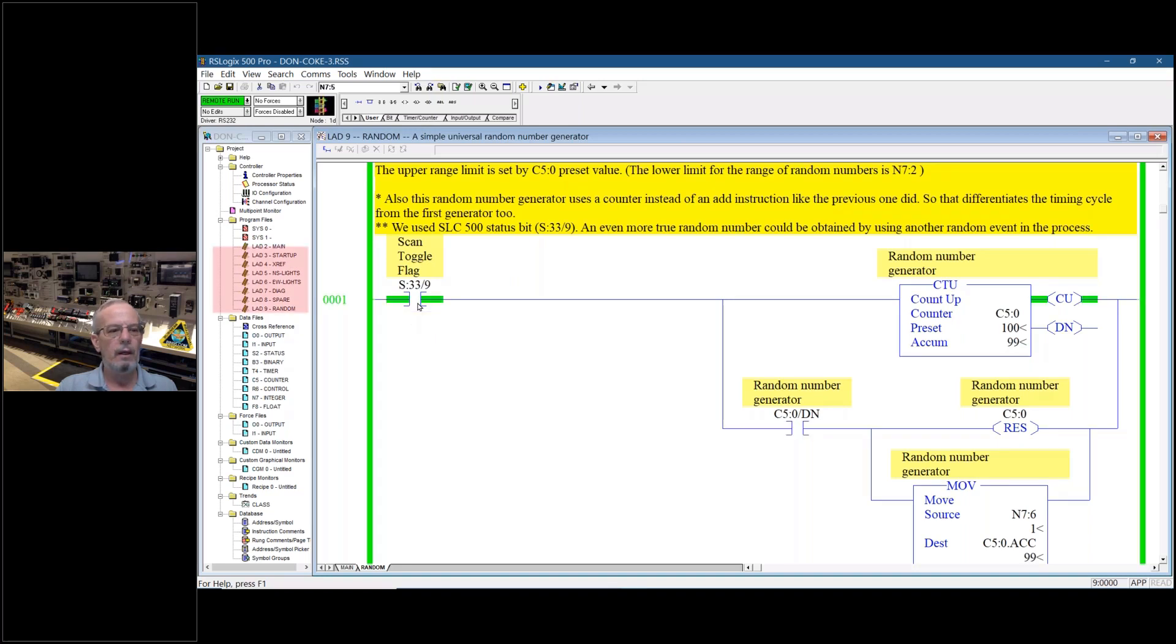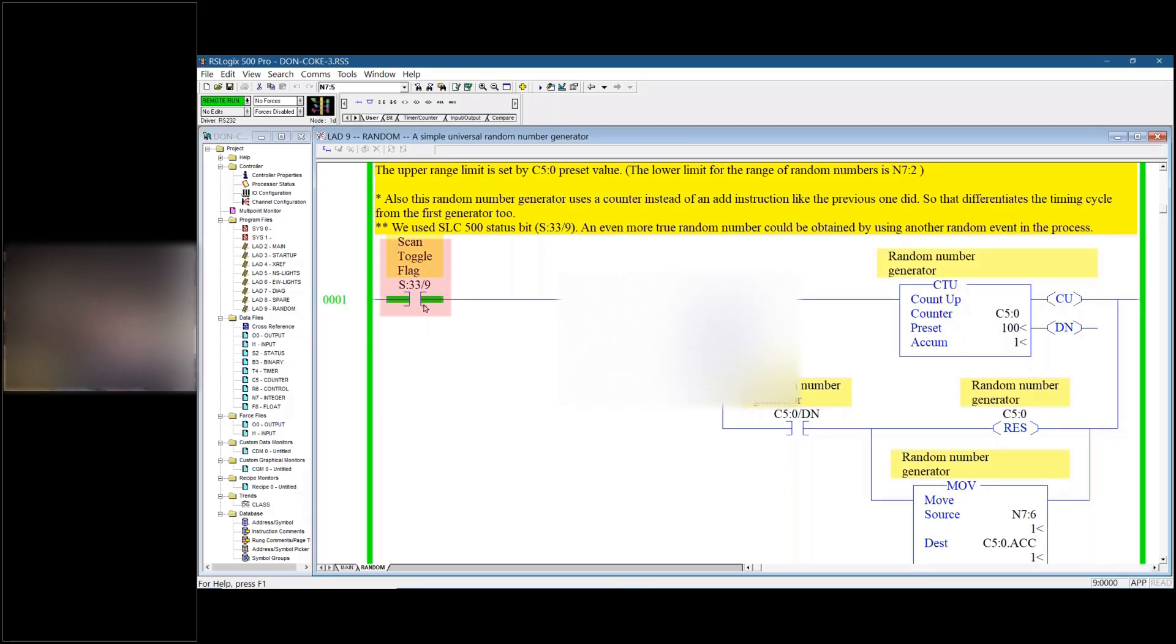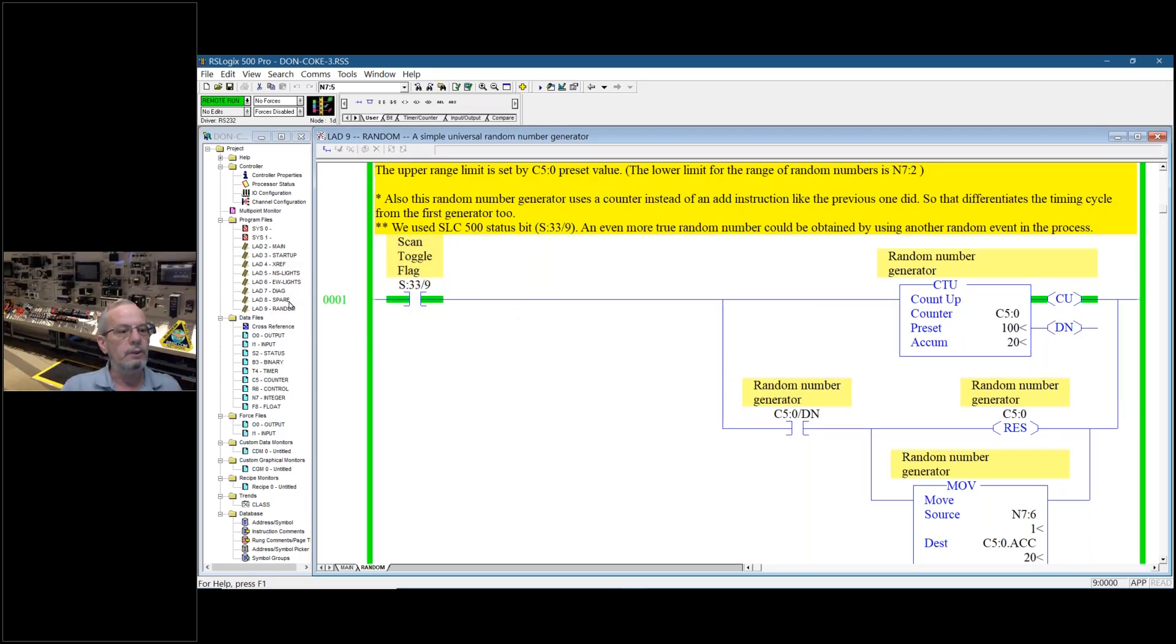For how many subroutines you have, that's how many times it's going to fire per scan cycle. So right here, this one's firing about seven times per scan cycle.